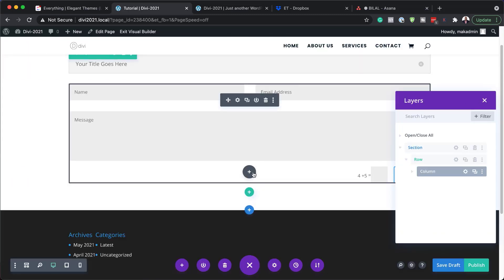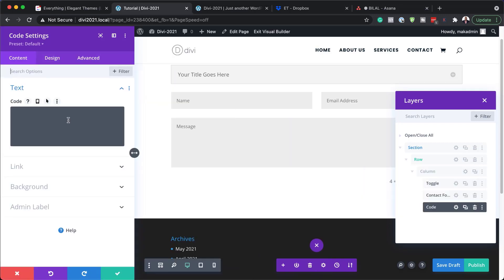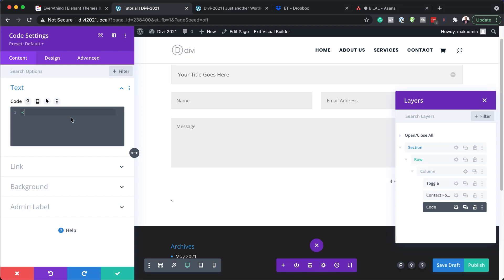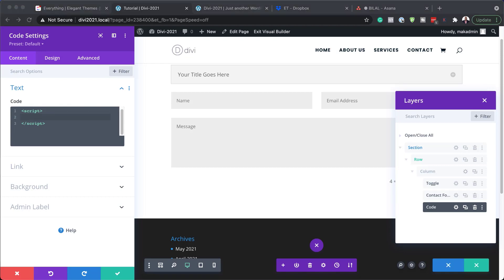Now we need to add another module — click the plus button and this time select a Code module. First things first, you need to add your script tags. This is going to have some JavaScript, so add your opening and closing script tags. Now head over to the blog post linked in the show notes and copy and paste the code in here — this is what's going to make everything work.